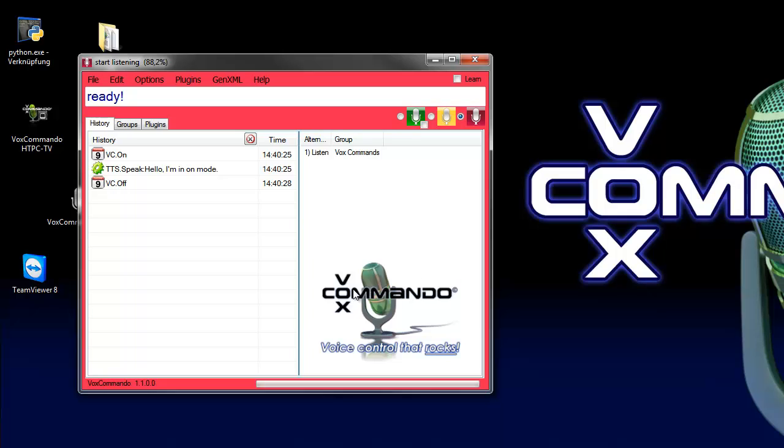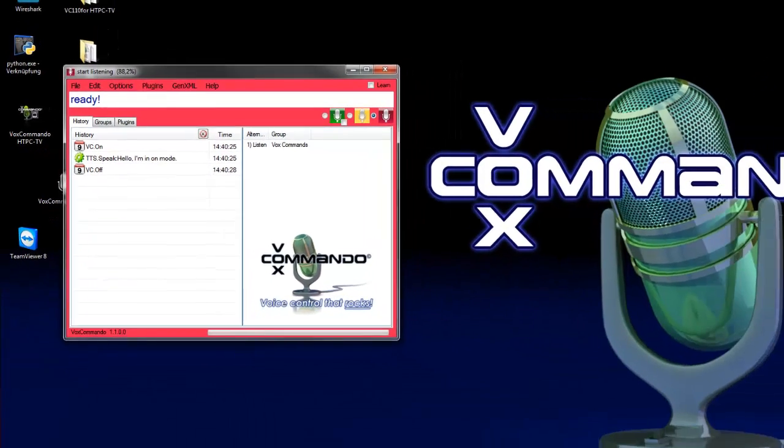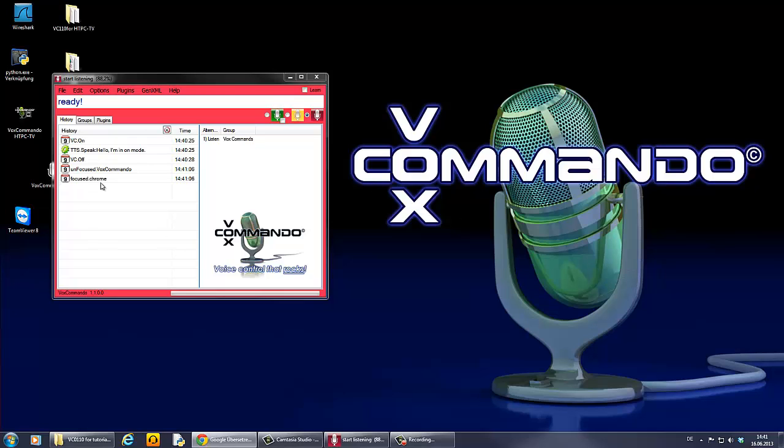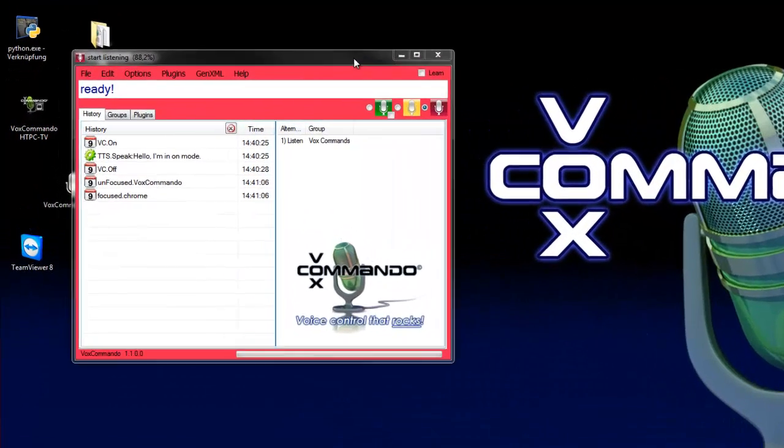You can do this with many other commands. So I will show you another example. If you go to your browser, Vox Commando creates an event focus Chrome in my case. So we can use this also for a TTS output.